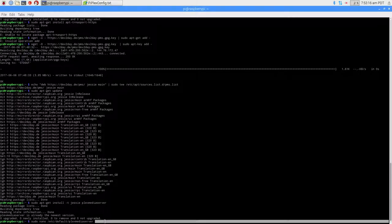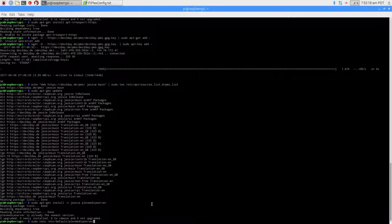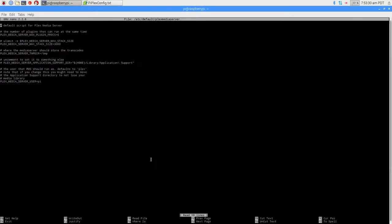The next thing we need to do is change the owner of Plex media server. The way we do that is: sudo nano /etc/default/plexmediaserver. Press enter. I already have it done,